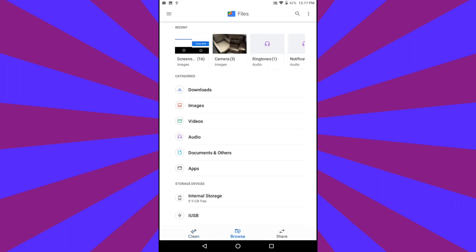In the Browse tab, you will notice a section of categories, including downloads, images, videos, and others. Do not use this section. Tap Internal Storage under Storage Devices.